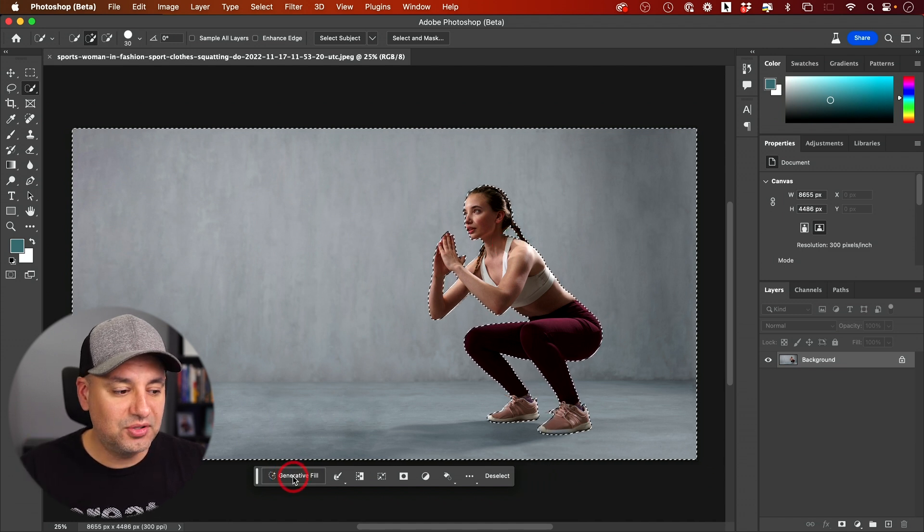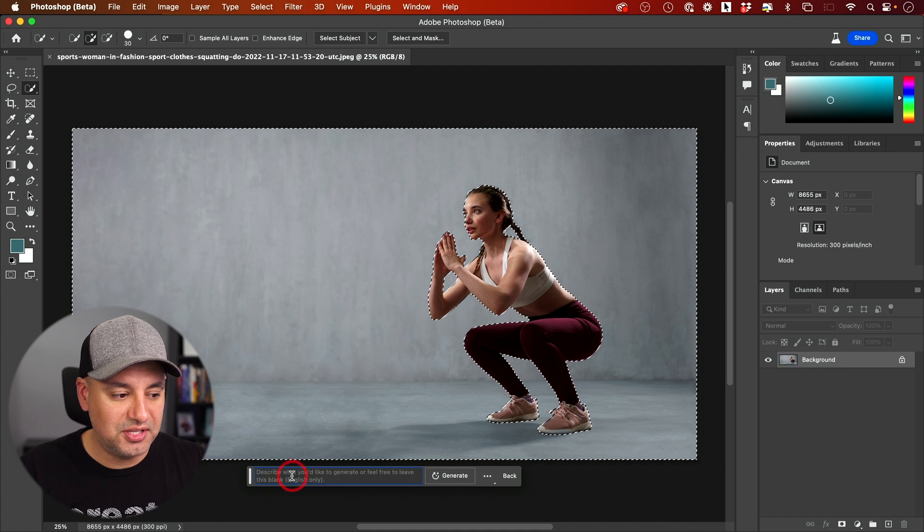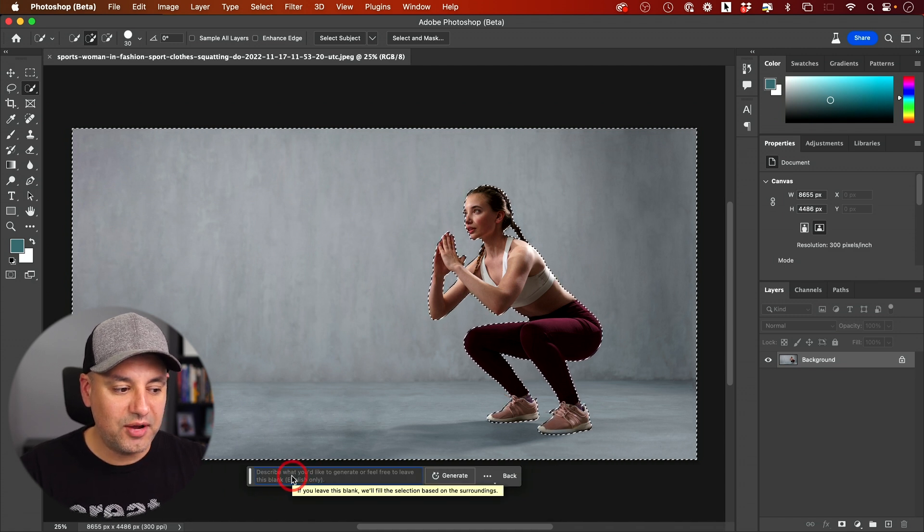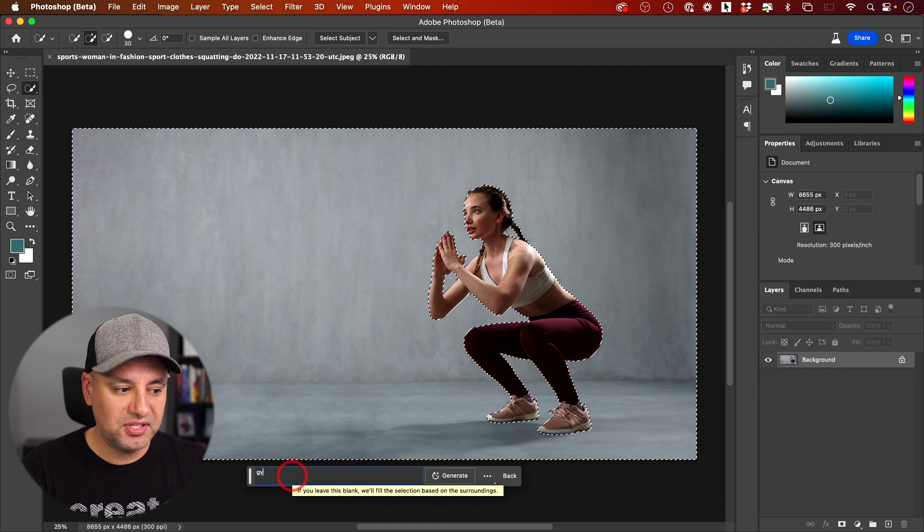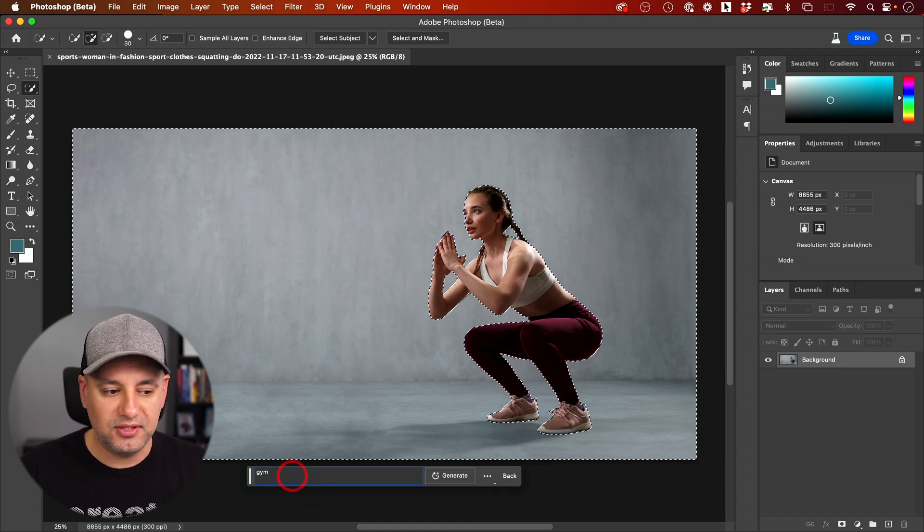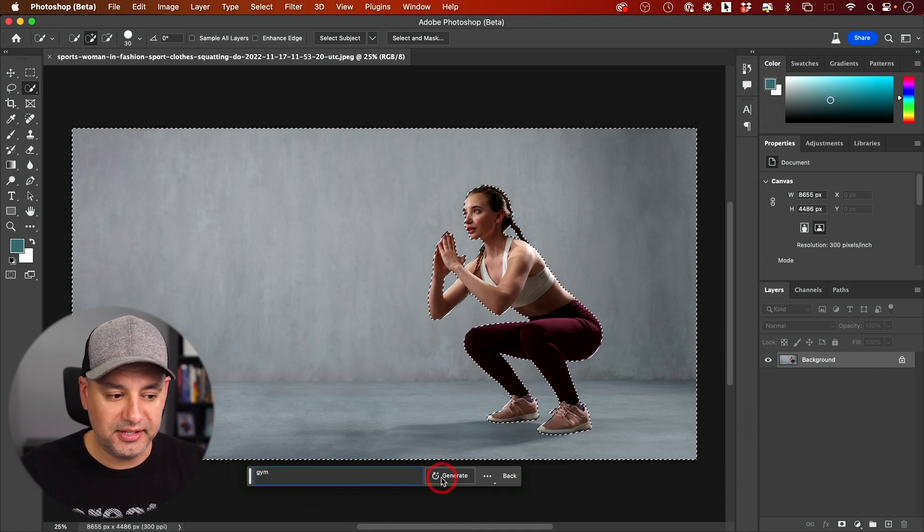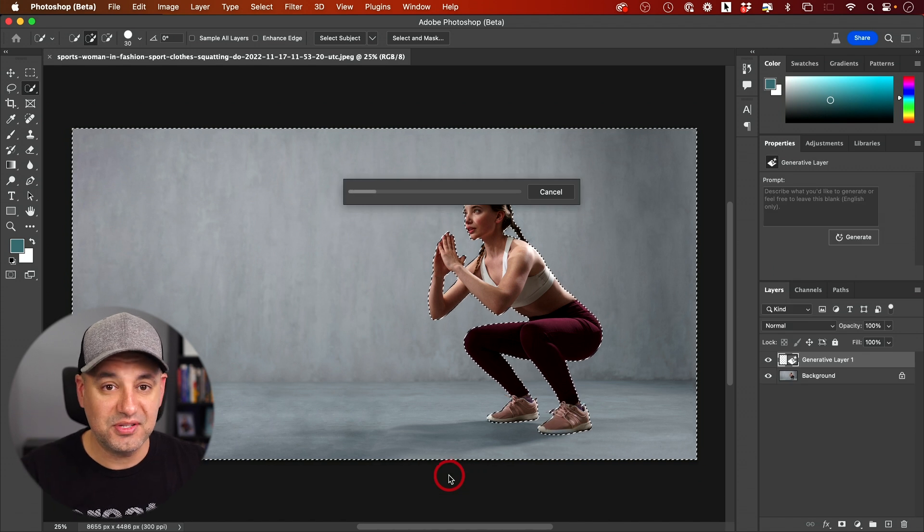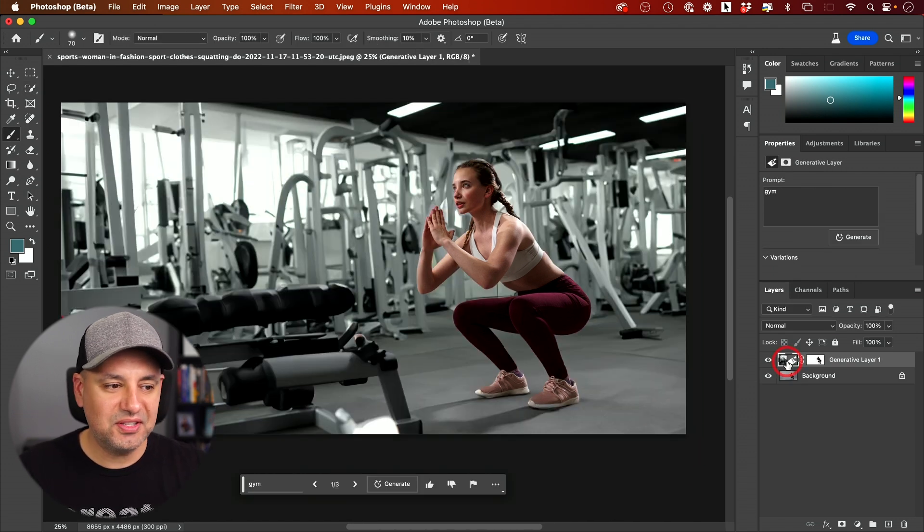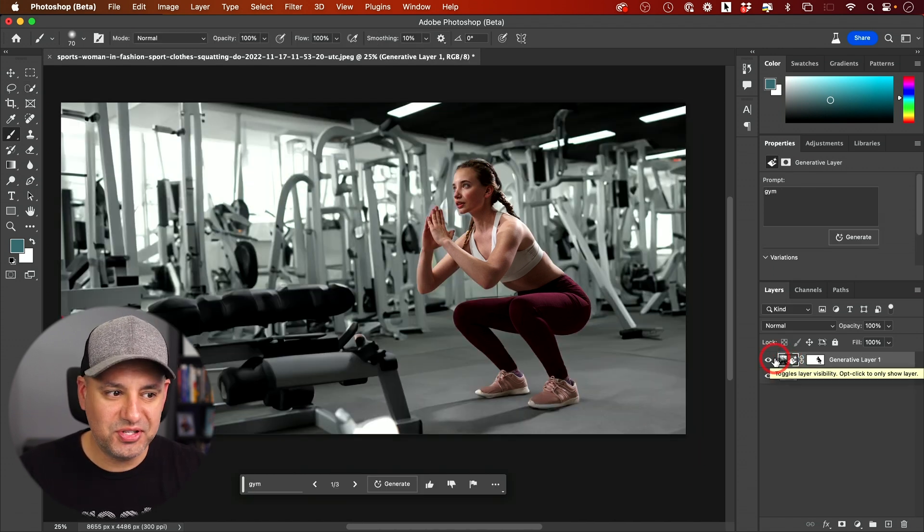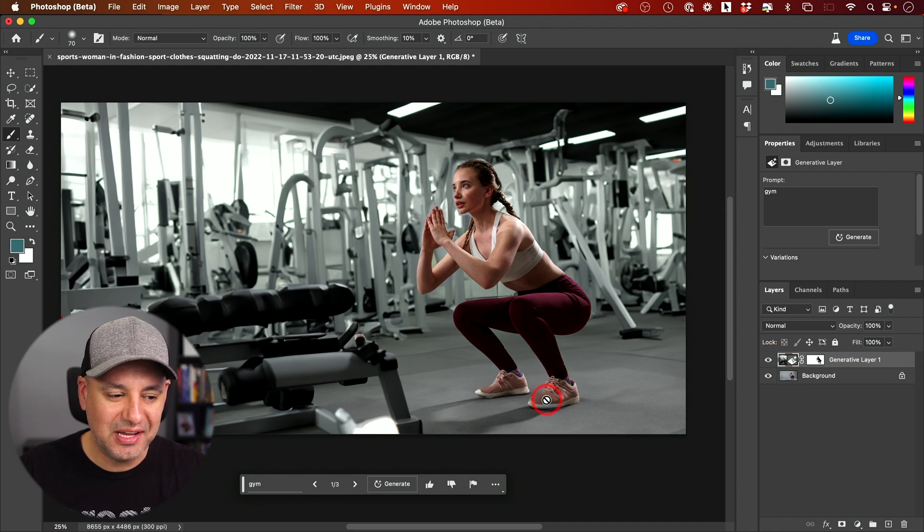Now I can click generative fill. This is the AI tool right here, and I can describe what I want in the background. In this case, I'm just going to type in gym. You can give it a little bit more detail than that. I'll just press generate and look what happens in one click. Look at this very first result I got. It just put her in a very natural place in the gym. It created shadows where shadows should be.